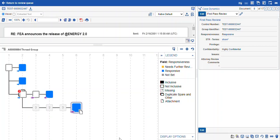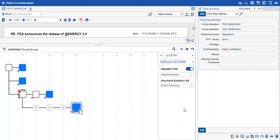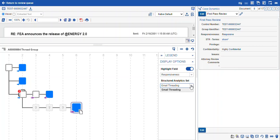So other fields you might be able to use for your display options could be confidentiality, could have a single choice privilege field for privilege, not privilege. That sort of workflow will work and will help you QC and make sure you get all of the records included in whatever set you're searching for across the family group. Now the last thing I wanted to mention is the structured analytics set. With your display options, if, for instance, you had email threading run across different sets of documents, you can select which email thread set you want to visualize using the structured analytics set drop down in your display options.